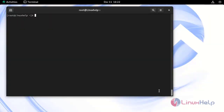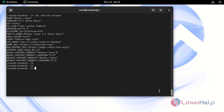First, I am going to check the OS version by using the following command. Now I am using Rocky Linux 9.2. Next, I am going to change the directory to /usr/src because this is a convenient place to store all our installations.